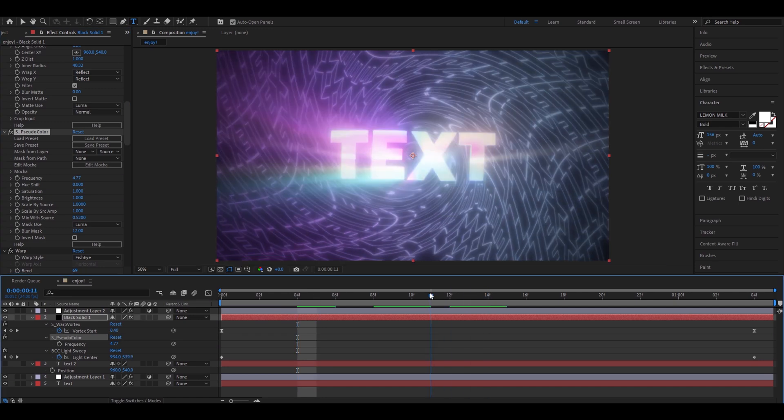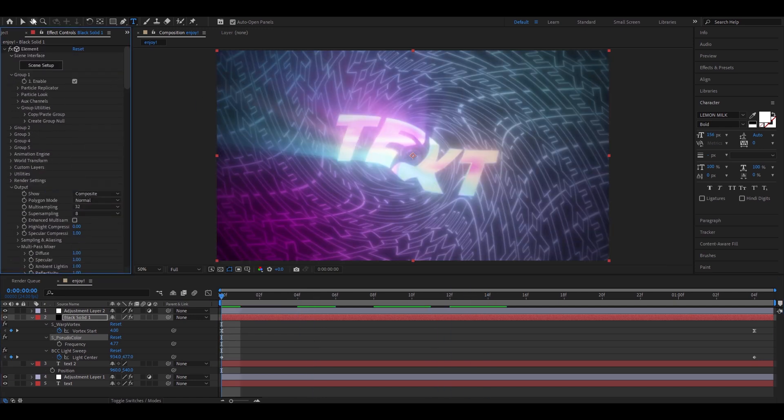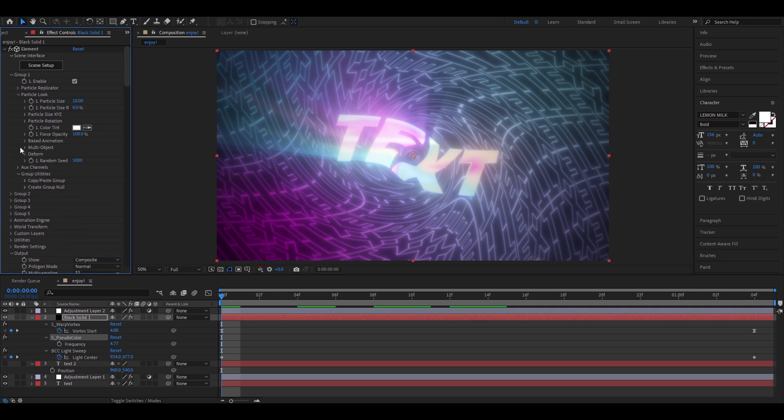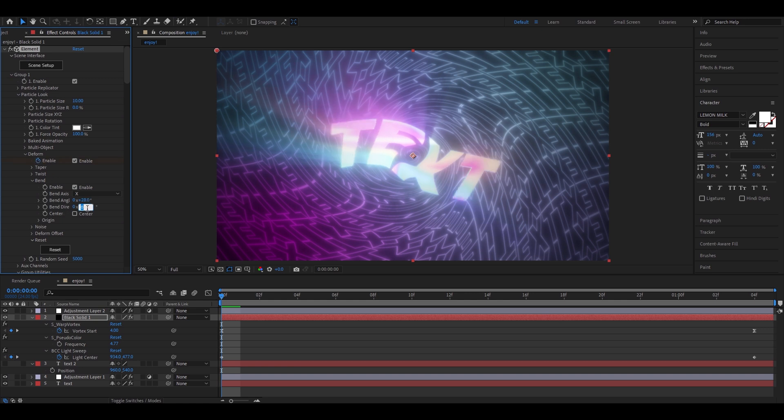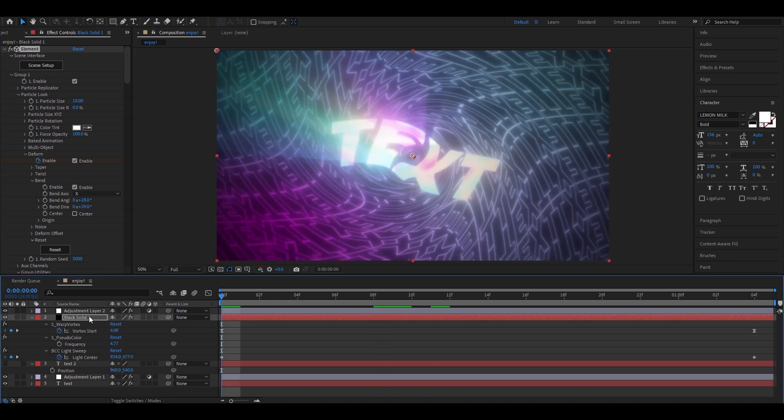Again, you can mess around the settings here. Now, let's go to element. Let's go to group 1. Let's go to particle look. Deform. Bend. Enable. And enable here. Make the angle 28. And bend direction 29. Now, our text looks something like this.